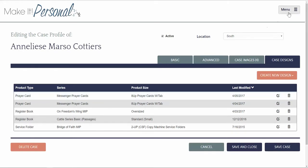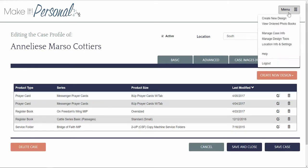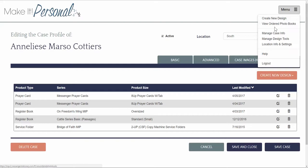We're going to go back up to your menu button and we're going to look at the other options that are available here. You can also click on Help and log out. You can create a new design from here no matter where you are in the program application. You can also view your previously ordered photo books.